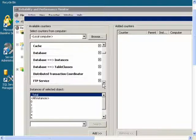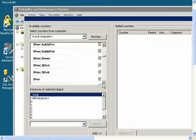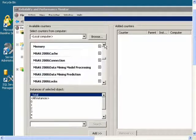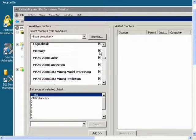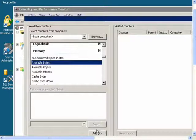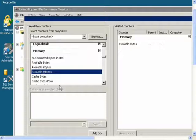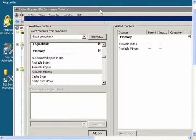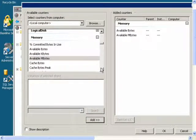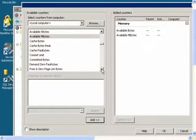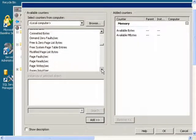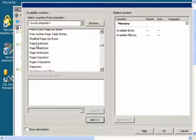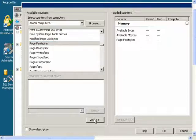So first I will find Memory, expand that, and I will add Available Bytes, Available Mbytes, Page Faults Per Second, and Pages Per Second.